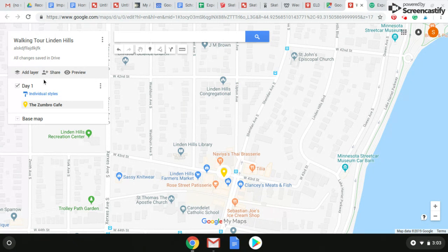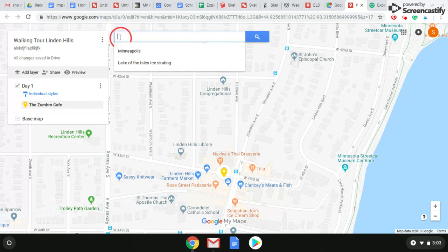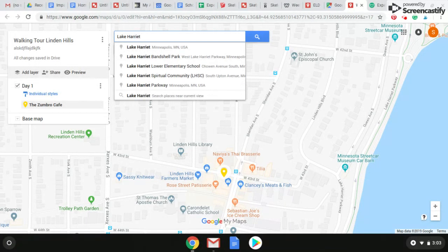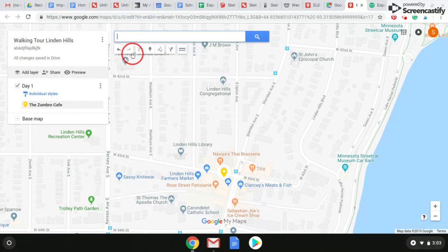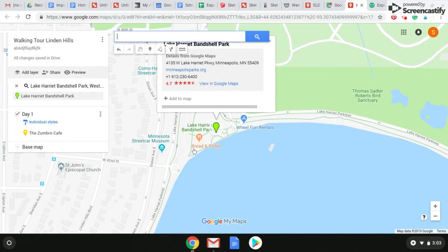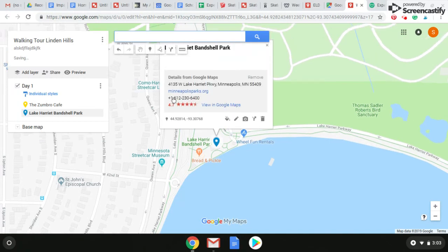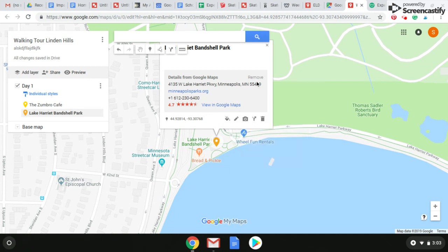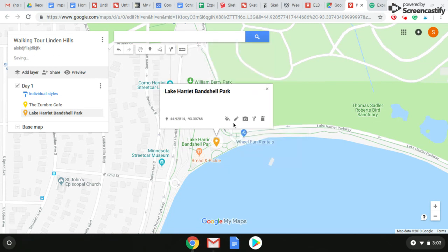What I want to do now is add our next stop — the Lake Harriet Bandshell. We're going to have our tourist walk from Zumbro's through the little town of Linden Hills, kind of around the lake, to the Lake Harriet Bandshell. Again, I want to add that to my map — you can see it popped up over here. Again, I want to change the color since it's blending in — let's do a little orange. And I also want to change the description.